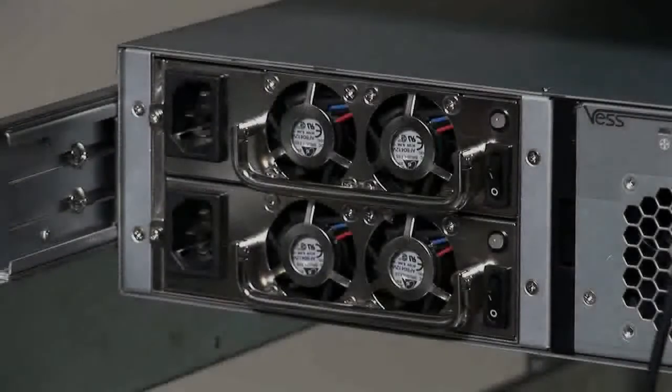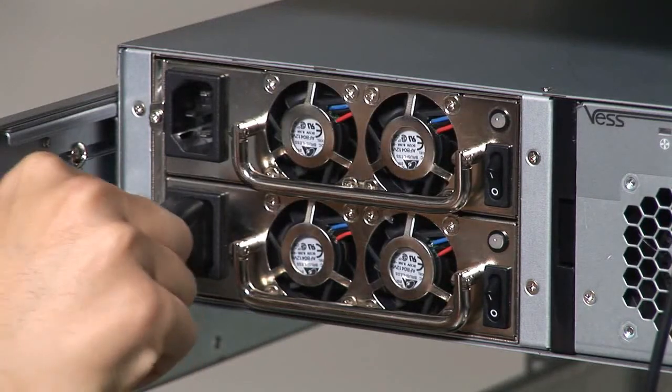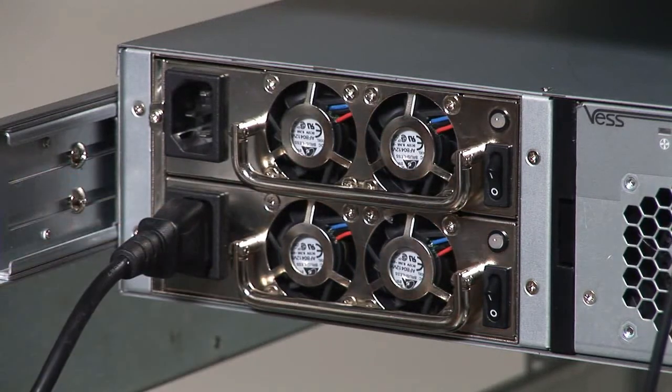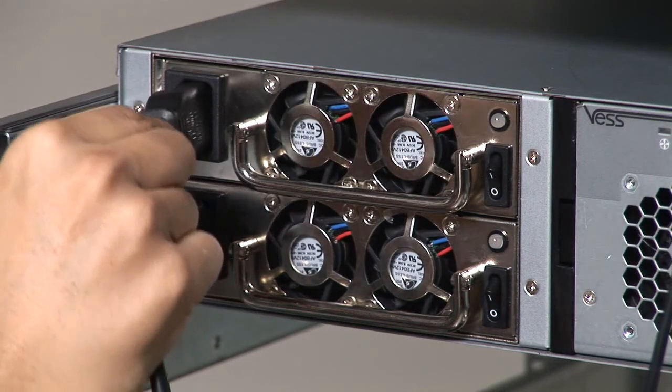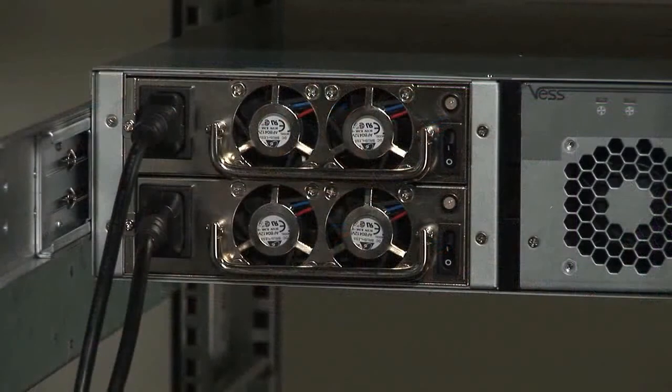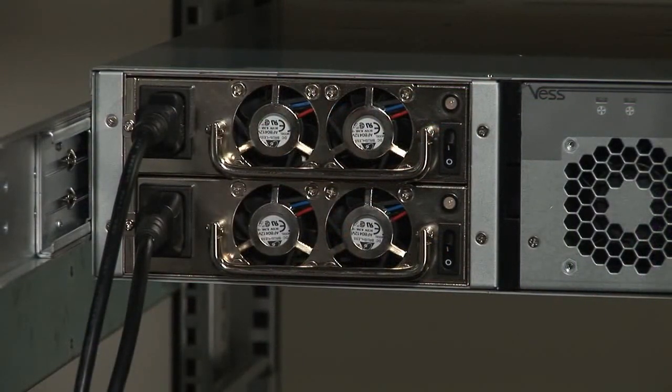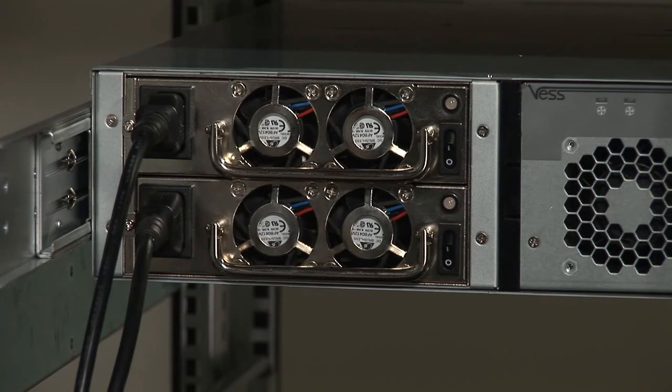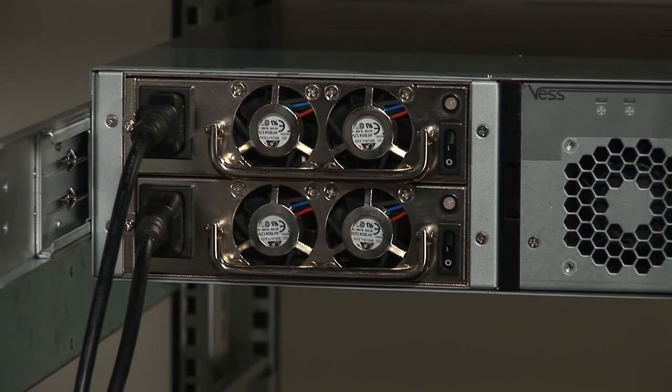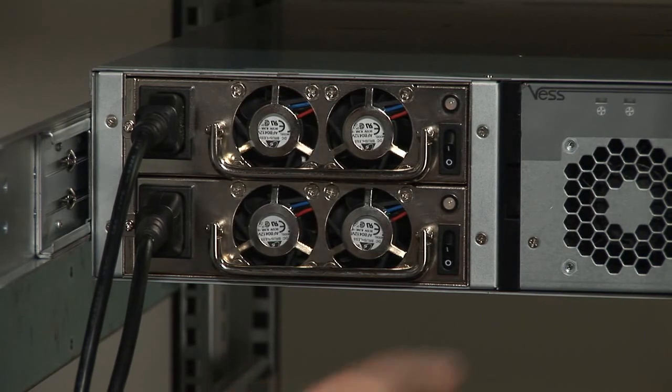So finally, what we're going to do is connect up the power of the Vest JBOD. Here I have a redundant power model. So I'm going to connect two power cords with the Vest JBOD enclosure. Once ready, make sure you boot up the Vest JBOD completely before you boot up the Vest Raid system.